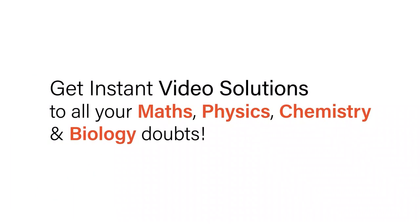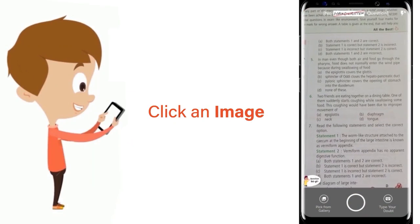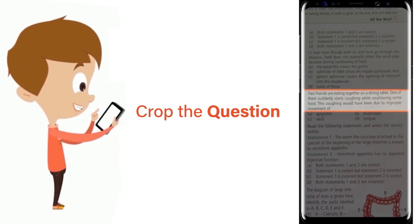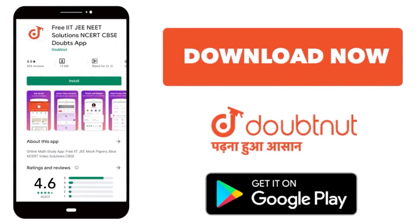With DoubtNet, get instant video solutions to all your math, physics, chemistry, and biology doubts. Just click the image of the question, crop the question, and get instant video solution. Download DoubtNet app today.